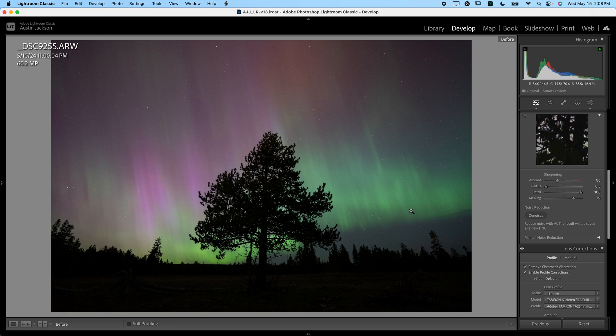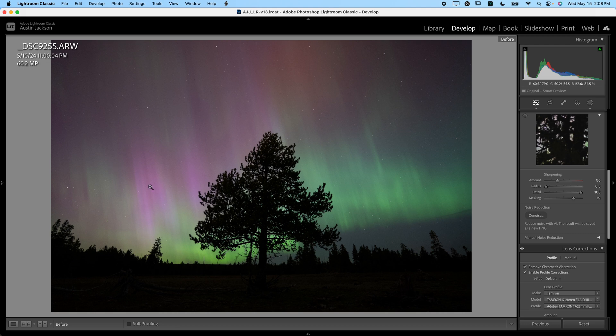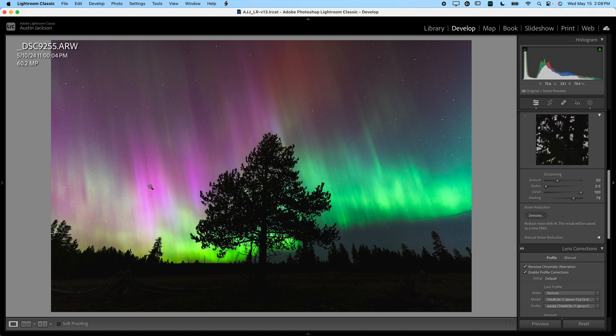But otherwise, I think this is looking pretty good. So you can see how we went from our original image here, which was pretty bland and boring, but we did have nice colors. And then we kind of enhanced it here. So that is how I would go about adjusting and editing my Aurora Borealis photos.